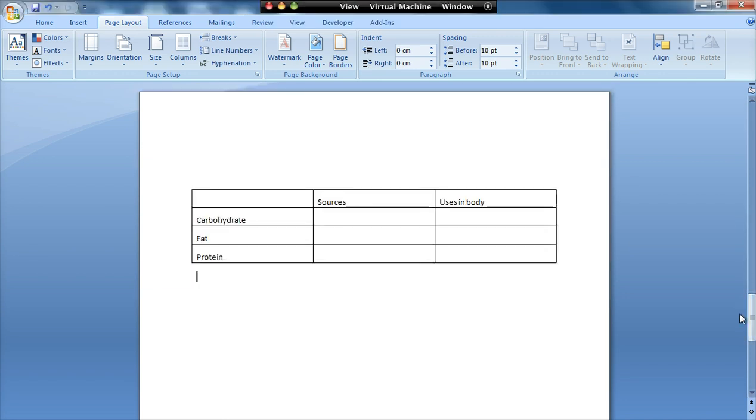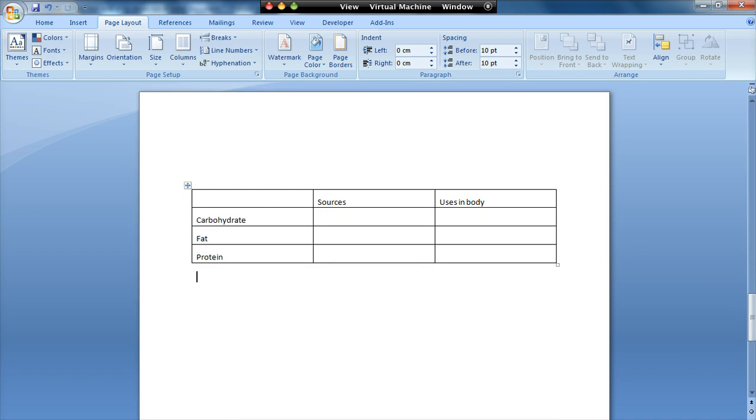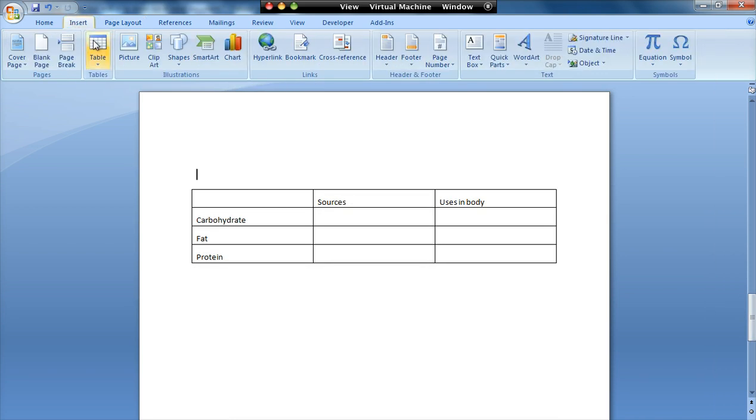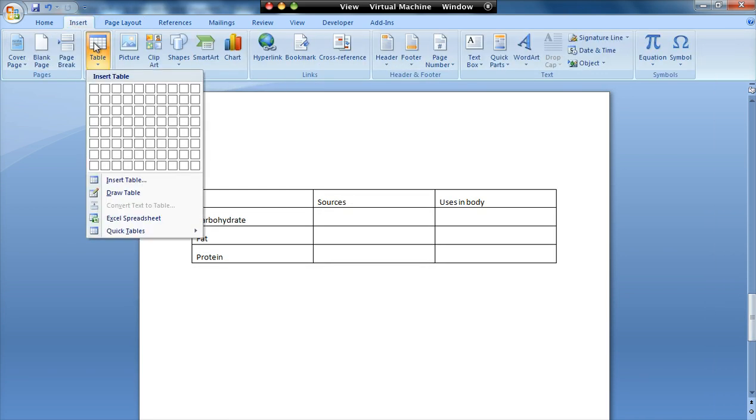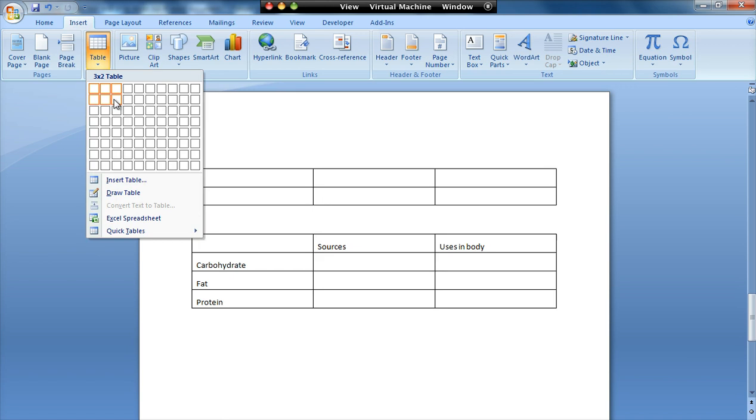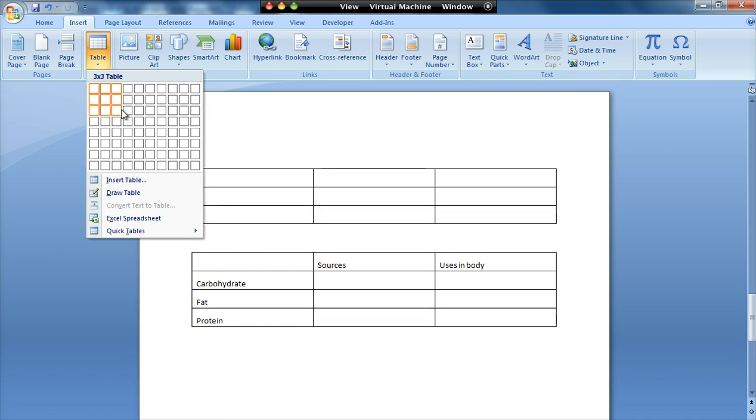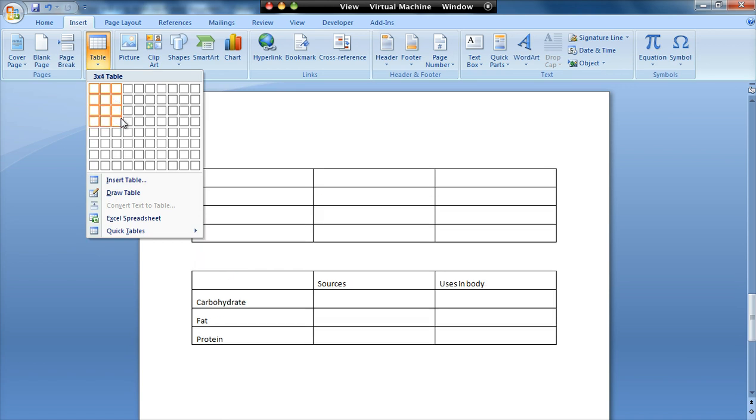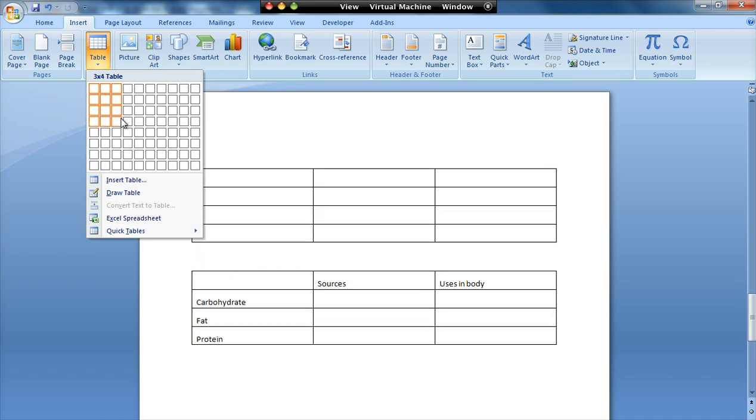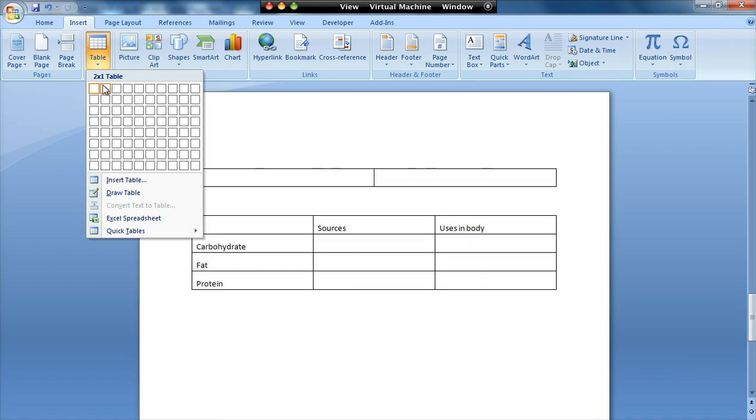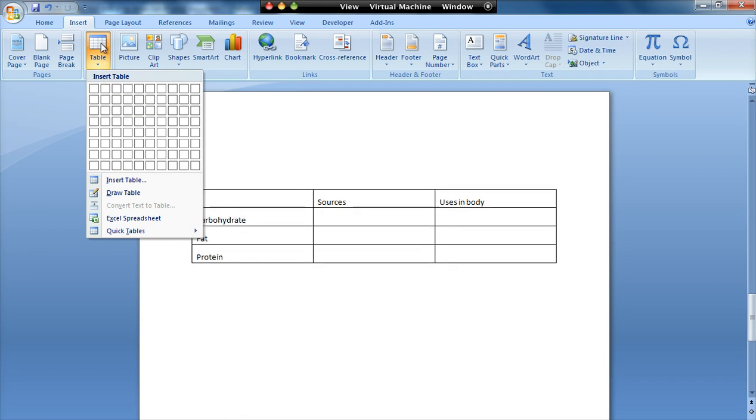If I scroll down, here I've created a basic table and all I've done to do that is I've gone insert table and then I've chosen the size that I want. In this case I want four rows and three columns. That's all I did to create that. I won't actually create it at the moment because I've got one there that I created earlier.